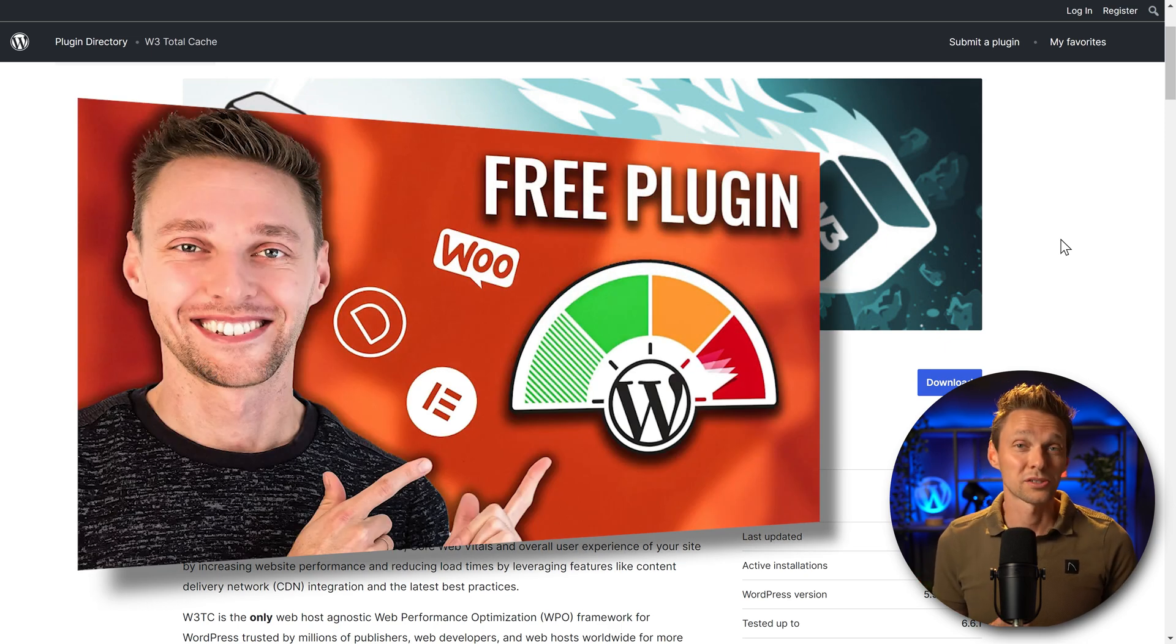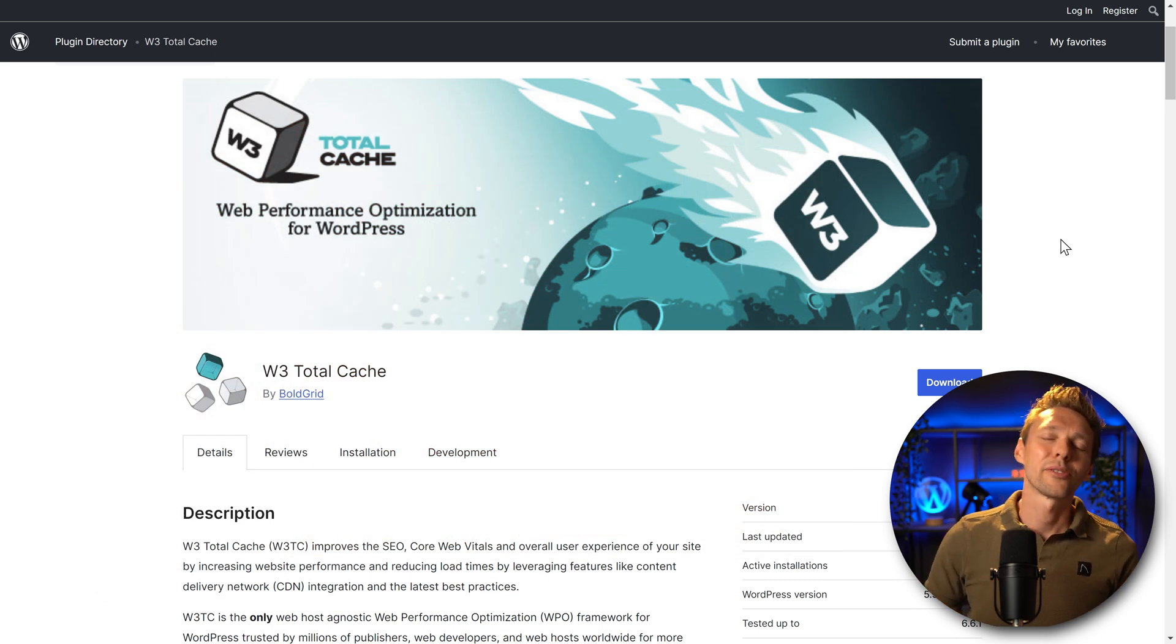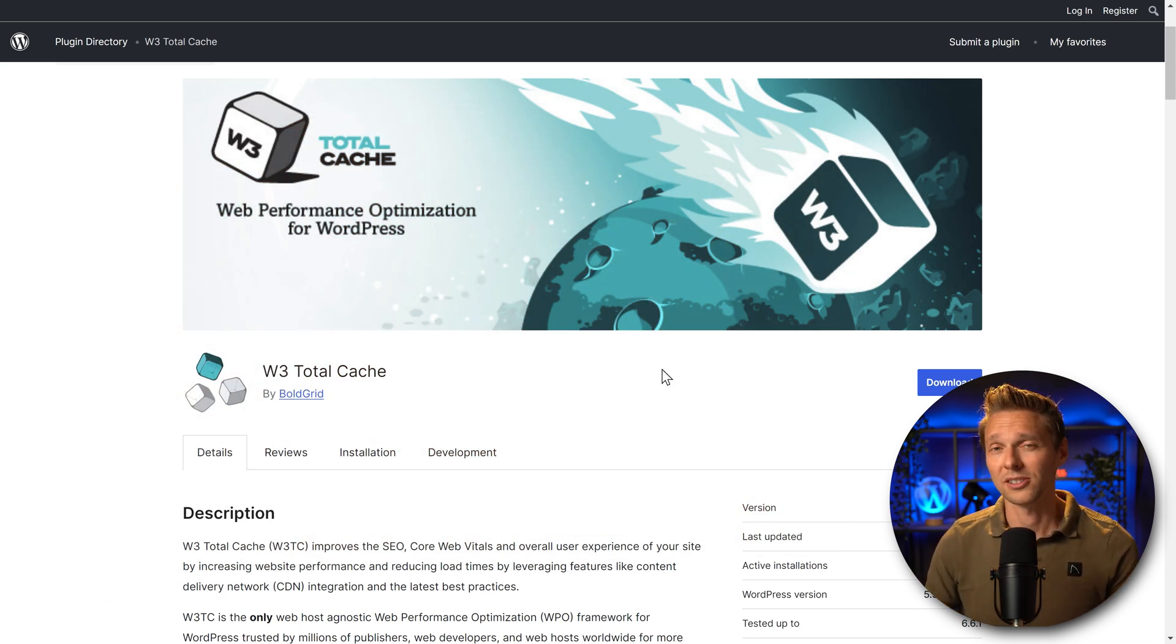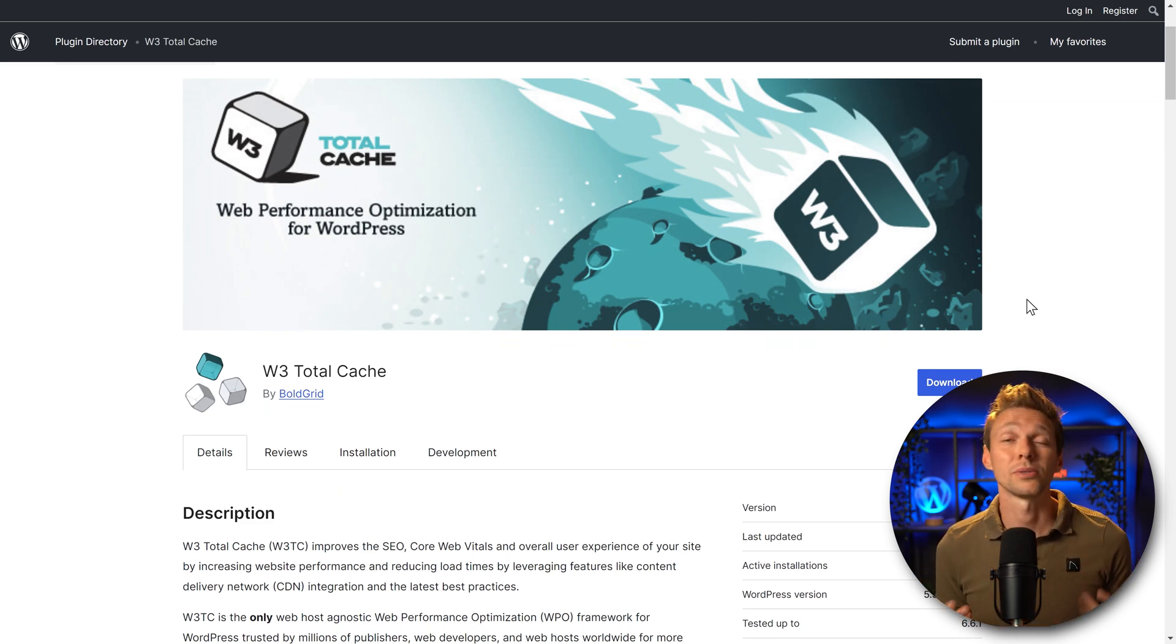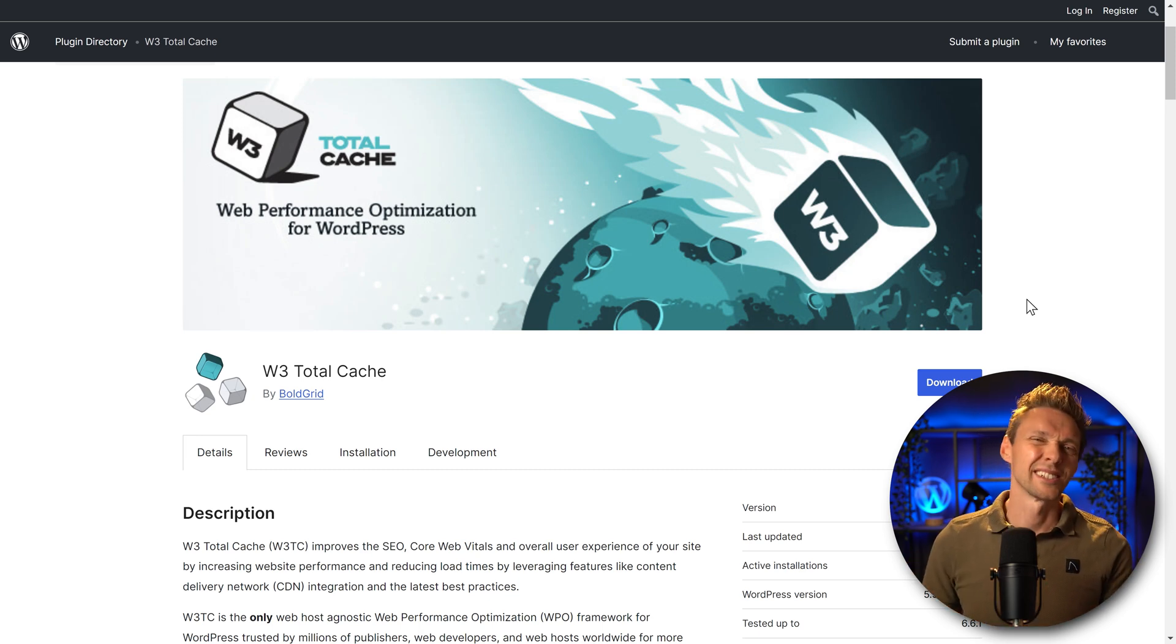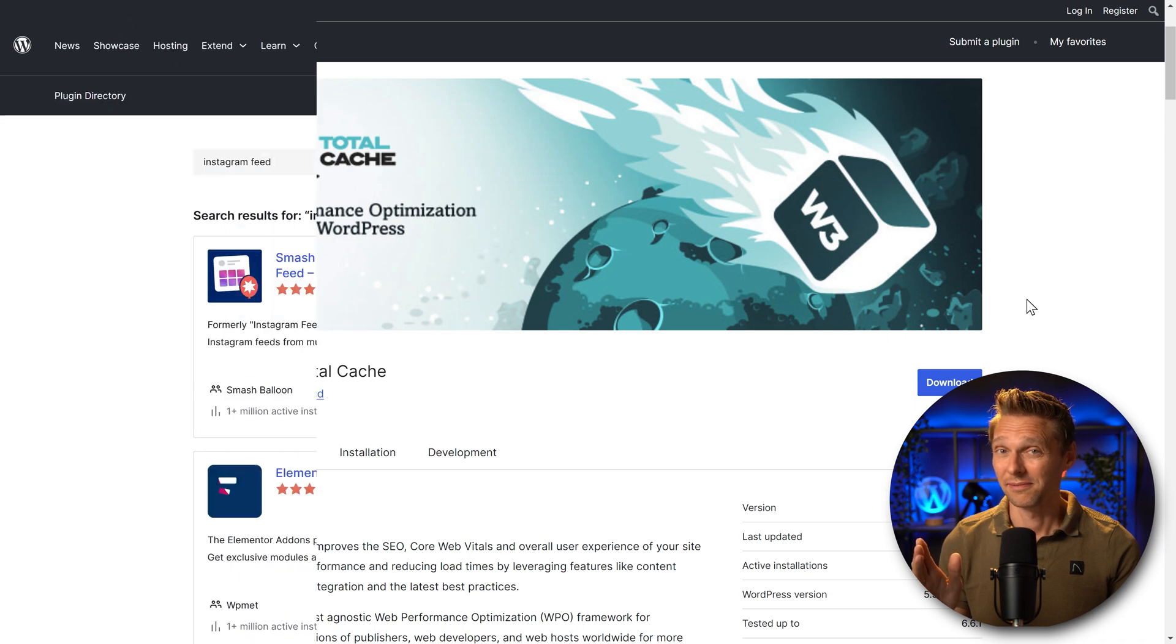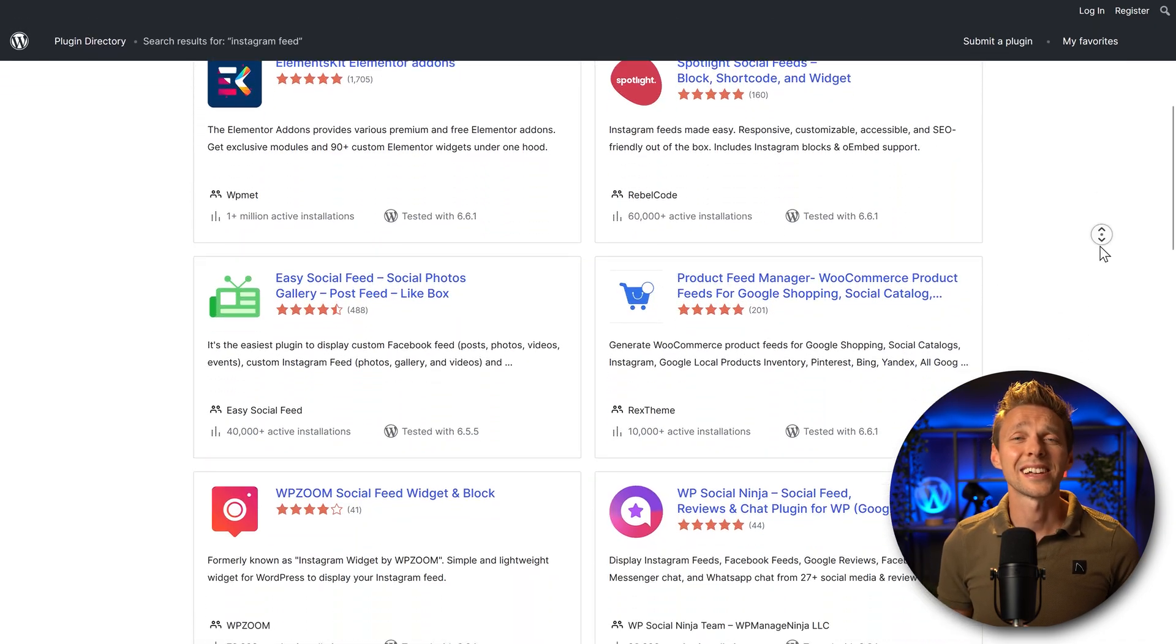But I would definitely not recommend W3 Total Cache. And I know some people do have good results with W3 Total Cache, but most people I speak to and I tried on my hosting companies, it just didn't do the job for me. So avoid it.